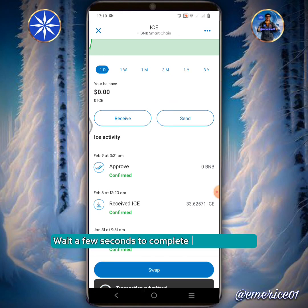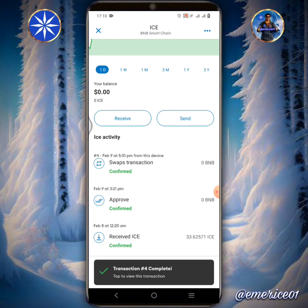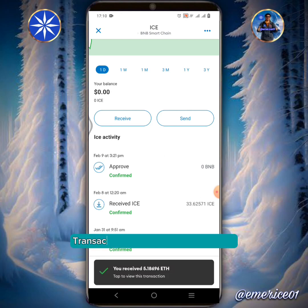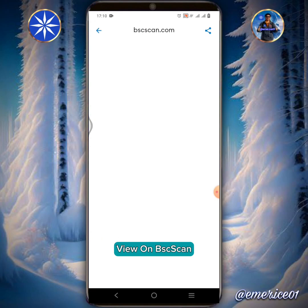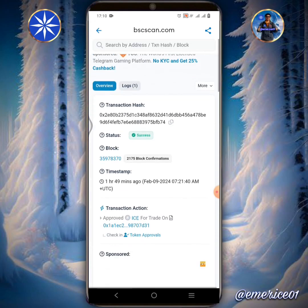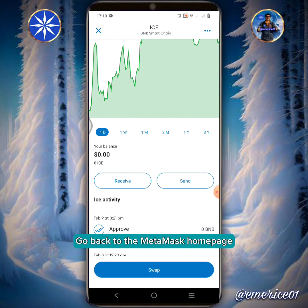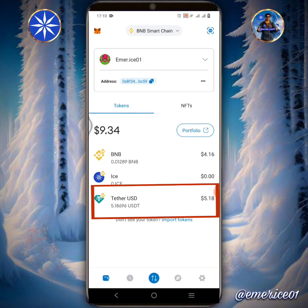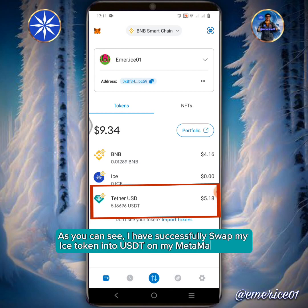Wait a few seconds to complete the transaction. Transaction Completed. Tap Confirm. View on BSC Scan. Go back to the MetaMask home page. As you can see, I have successfully swapped my ICE token into USDT on my MetaMask wallet.